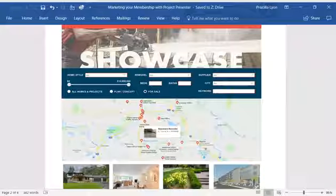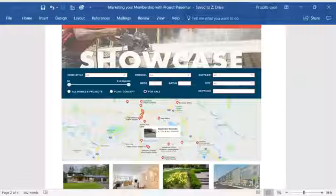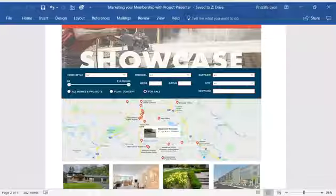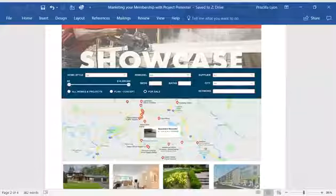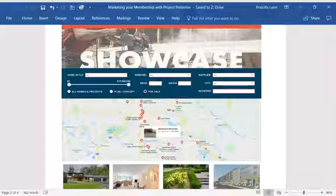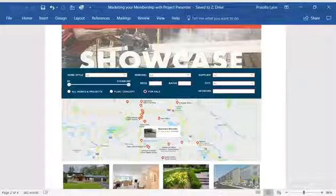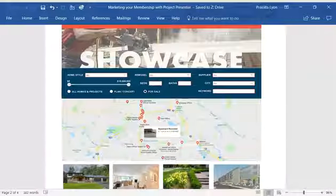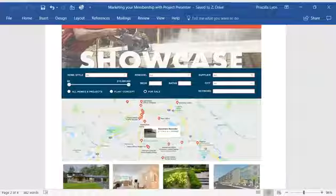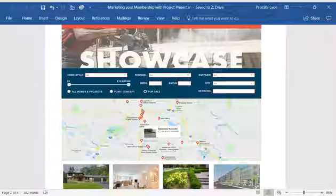So let's focus on the member project gallery. The member project gallery with ProjectPresenter is hosted on the HBA website all year round. Both parade and non-parade projects showcase samples of your work or products listed in a searchable web page.